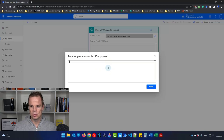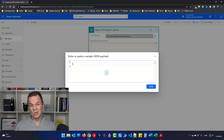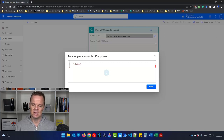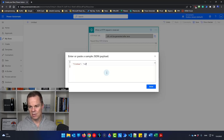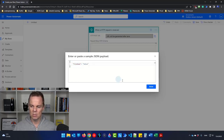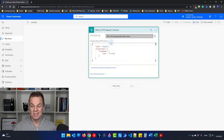Click 'Use sample payload to generate schema.' Here we have two curly brackets, one at the start and one at the end — a JSON always starts and ends with curly brackets. Then we'll add a key-value pair: a 'file name' key with a value. This file name we'll use as dynamic content later, so it's important to give it this name.